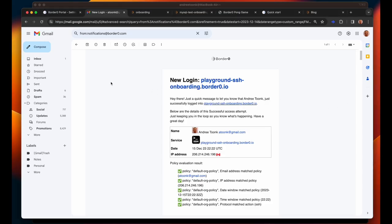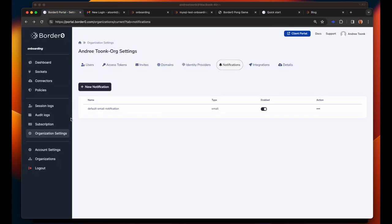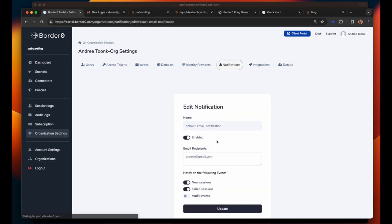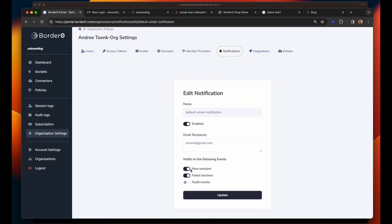As you're going through this onboarding you may see some notification emails like these come in. These notifications are part of the default notification settings in your account. To modify this go to organization settings and select notifications. Here you can modify the notification profiles. For example this is where you can configure the type of notifications, the email addresses or your integration with Slack.